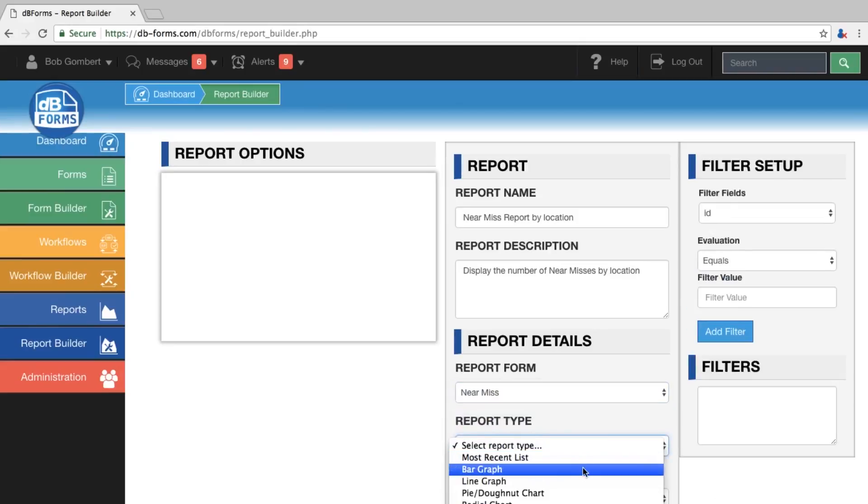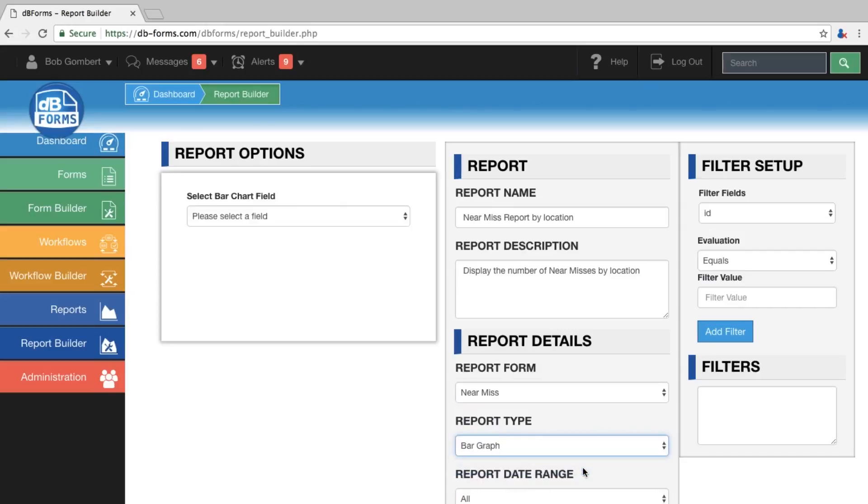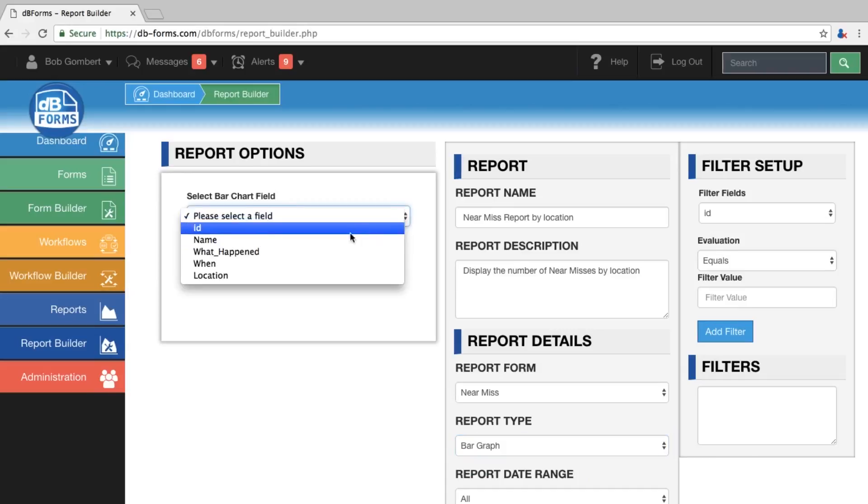We are going to choose the report type. We will select bar graph. For this, I will select location.